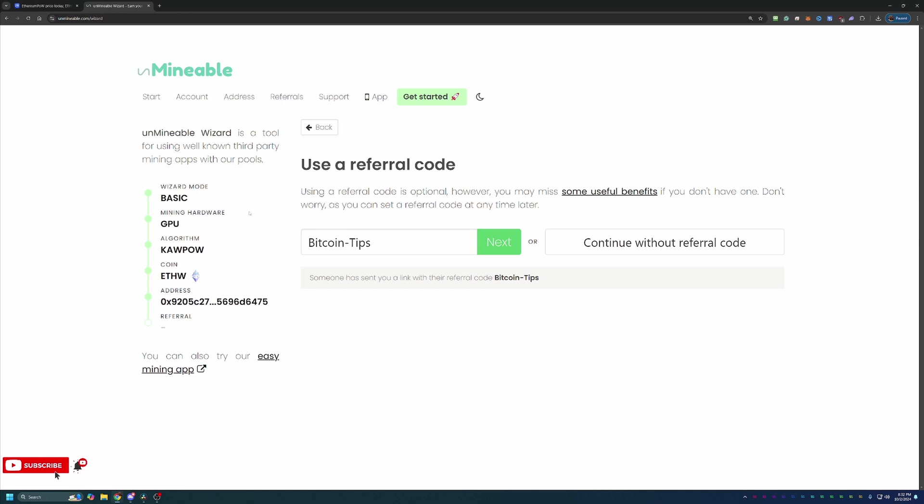At this point, you can hit next and you'll be at the final step where you can enter in a referral code. I do have a code here, as you see on screen, Bitcoin-Tips, capital B, capital T. This is also embedded in the link in the description below. It helps out the channel if you do use this, but it also helps you out. Using this code or the link in the description will save you 25% on your mining fee.